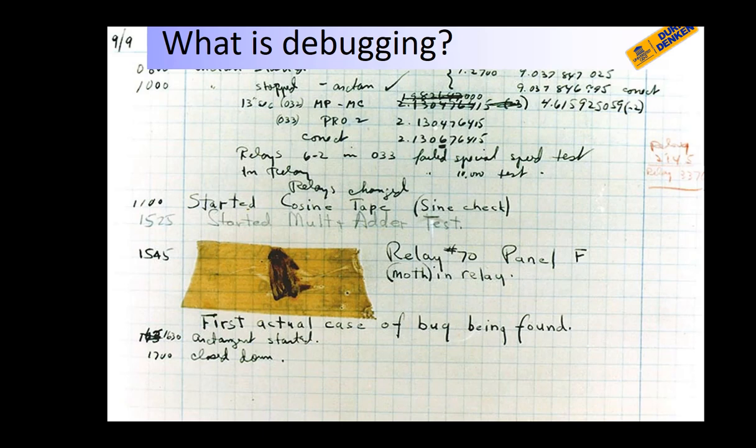Watch in this video how you can debug the source code of your program in PyCharm. First we will look at what debugging is all about.